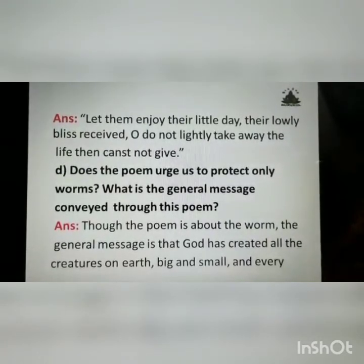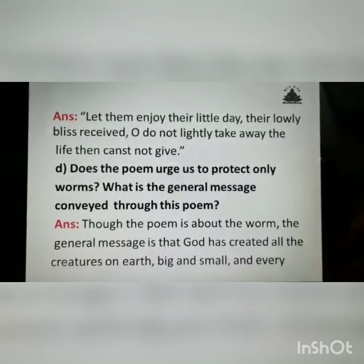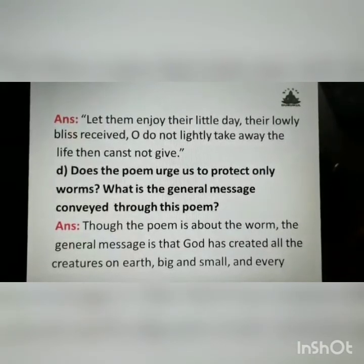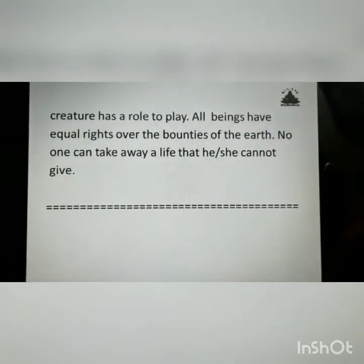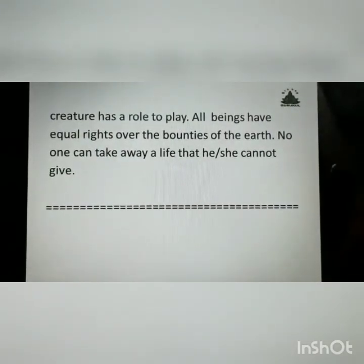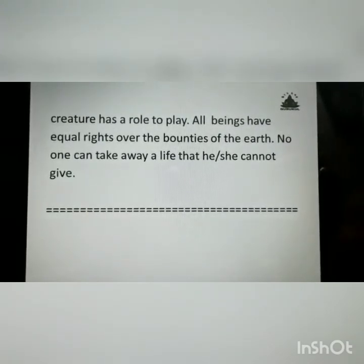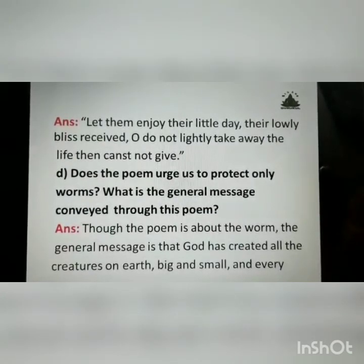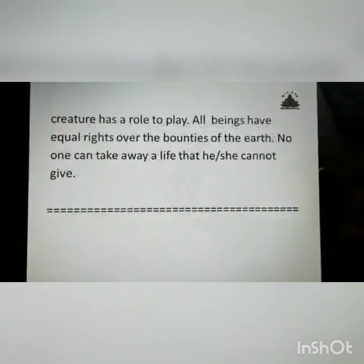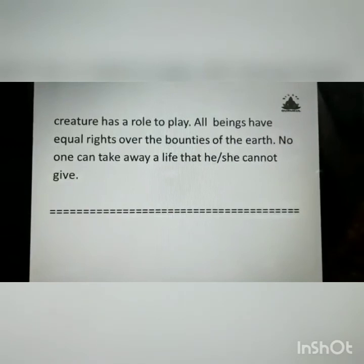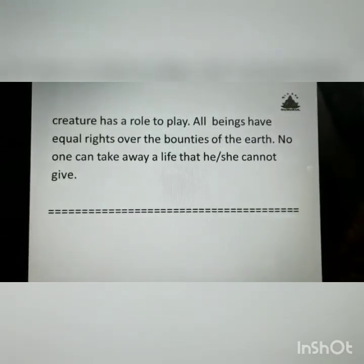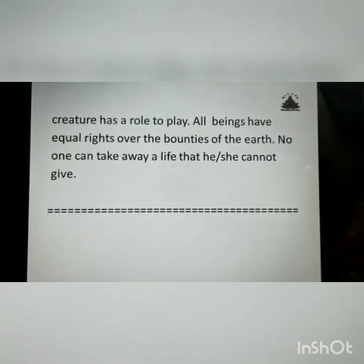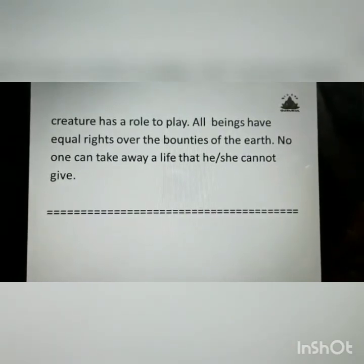Does the poem urge us to protect only worms? What is the general message? Answer: though the poem is about the worm, the general message is that God has created all creatures on earth, big and small, and every creature has a role to play. All beings have equal rights over the bounties of the earth. No one can take away a life that he or she cannot give. Here we have completed lesson 2.3, poem 'The Worm.'